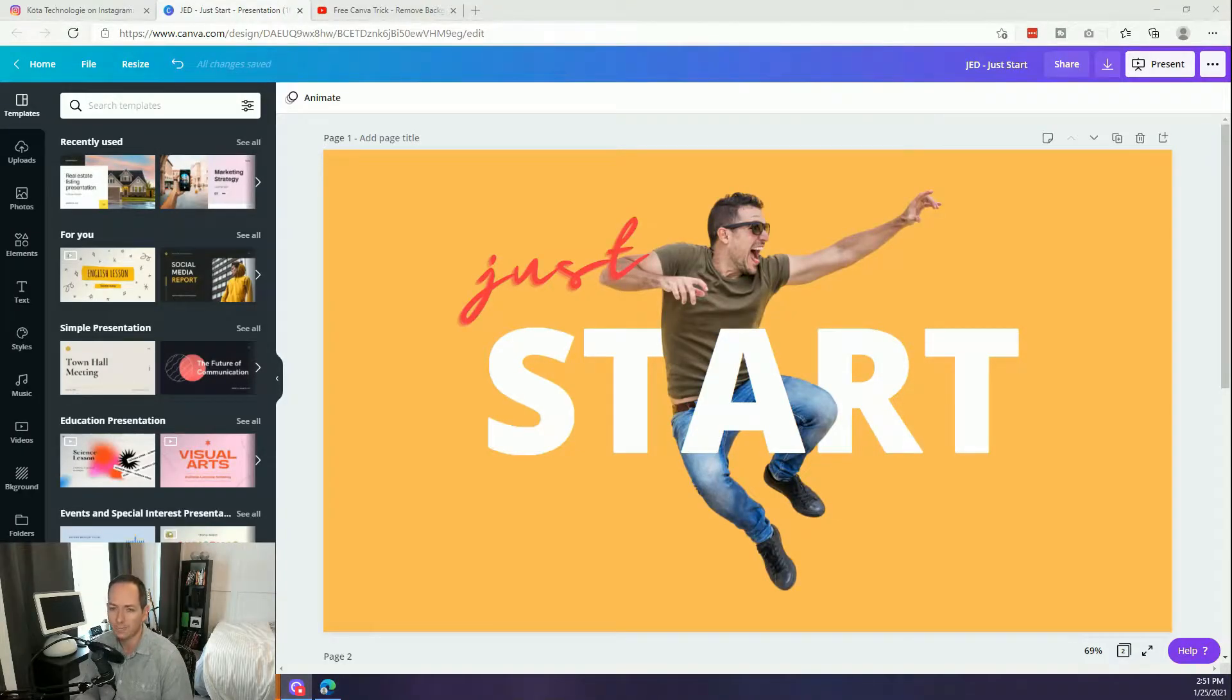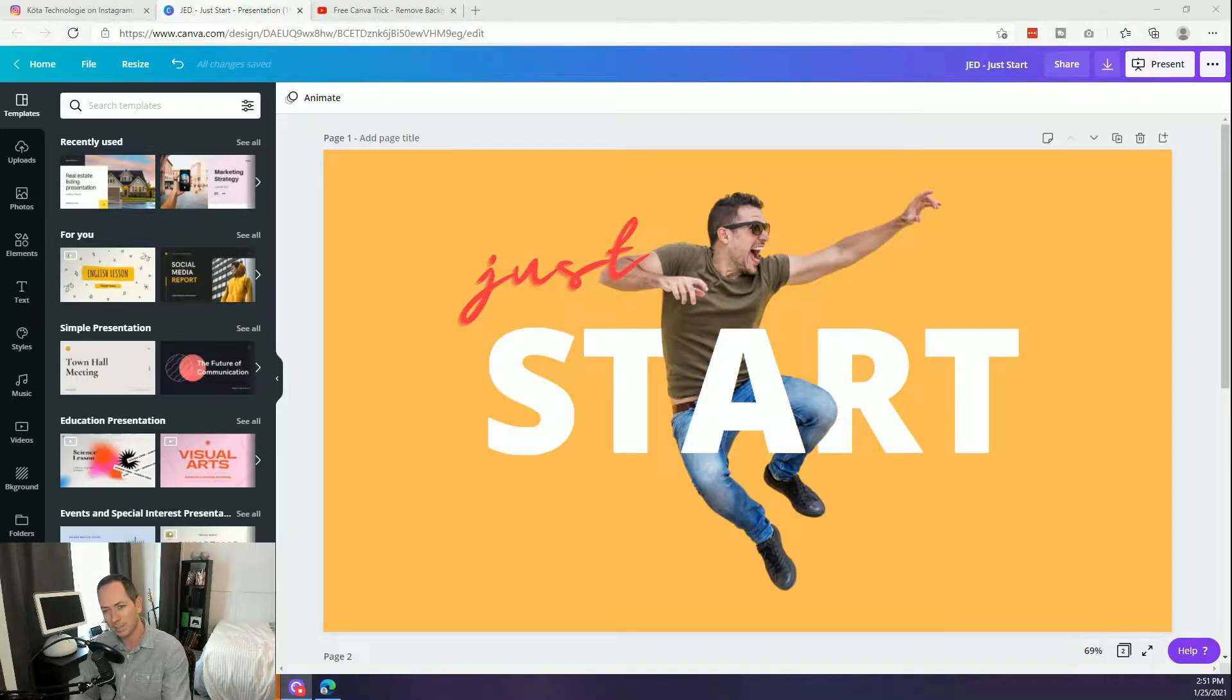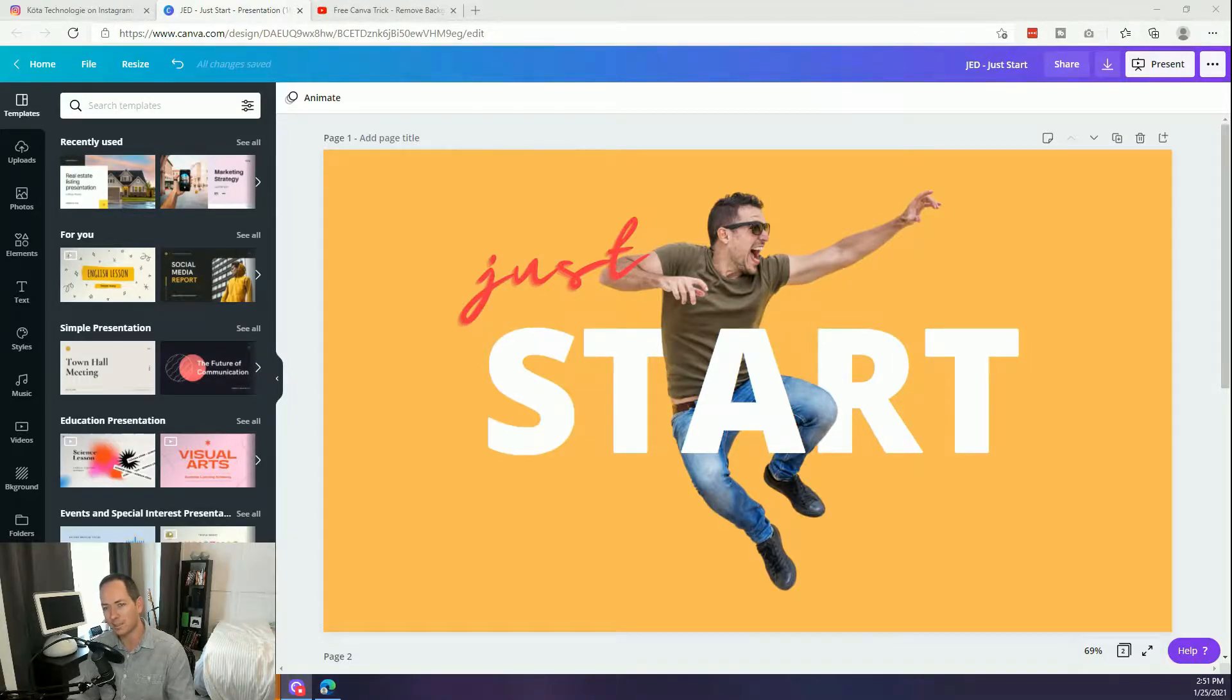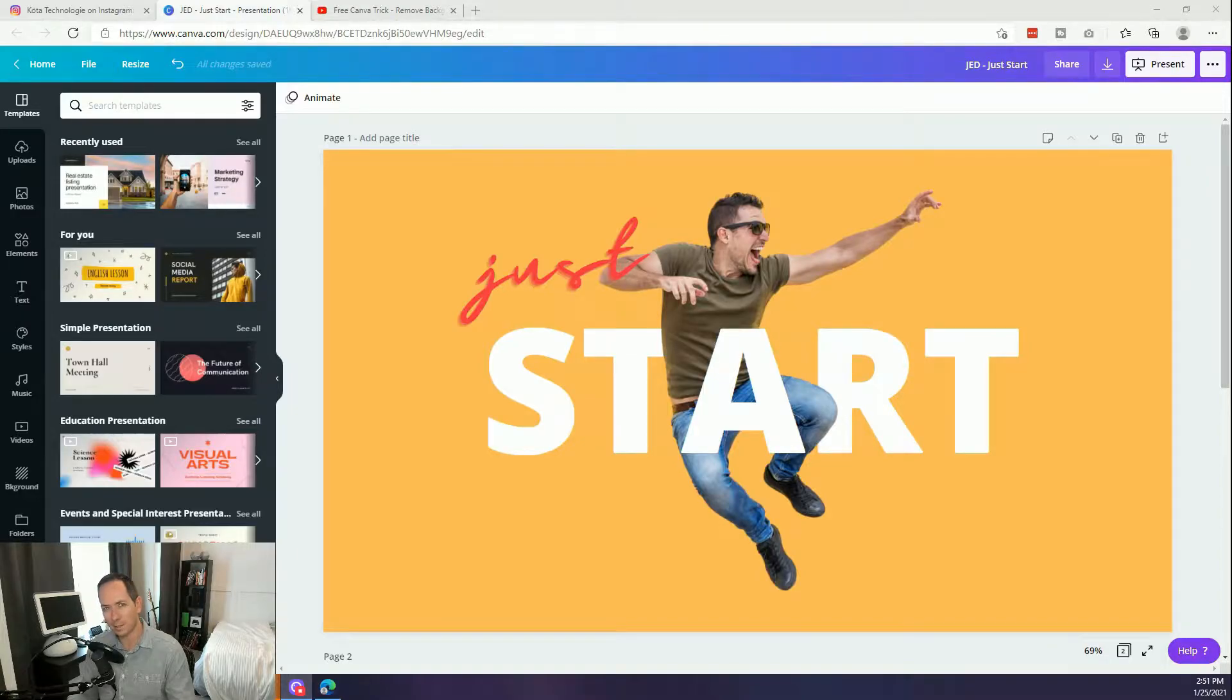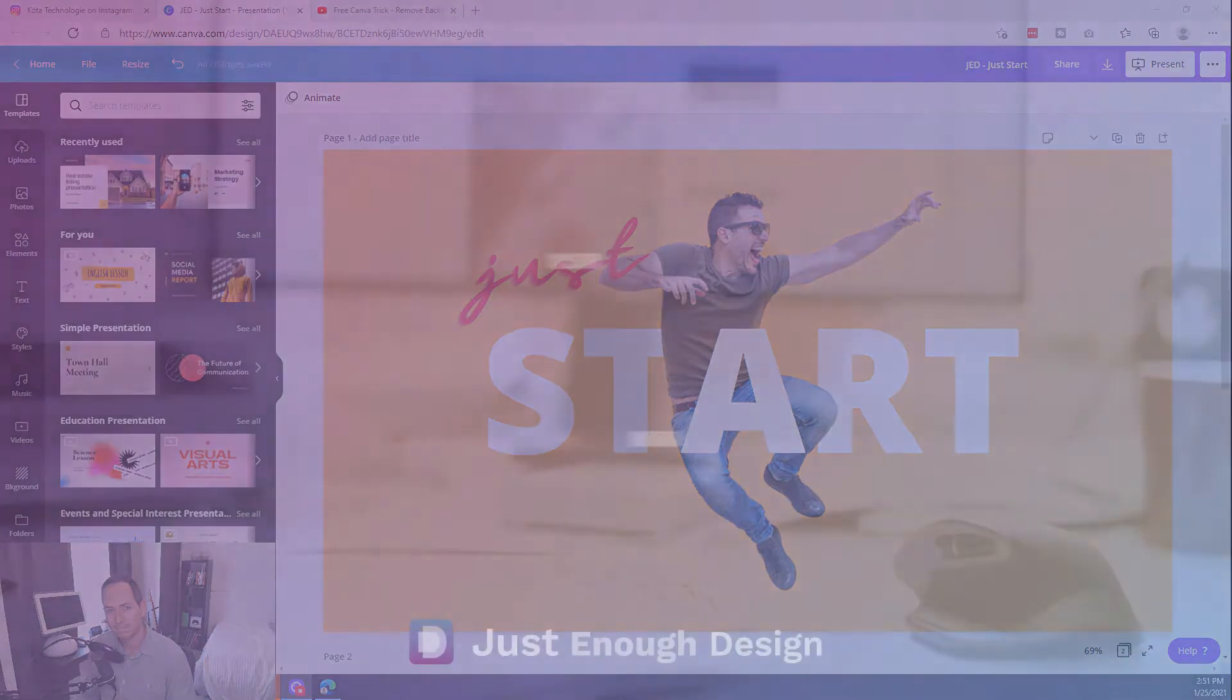The design we're going to create is this fun idea where the object or person is jumping through a series of letters, creating a really interesting visual that you could use in many different contexts, again for yourself or for your clients. Let's get started.